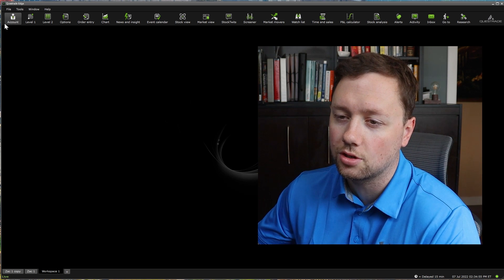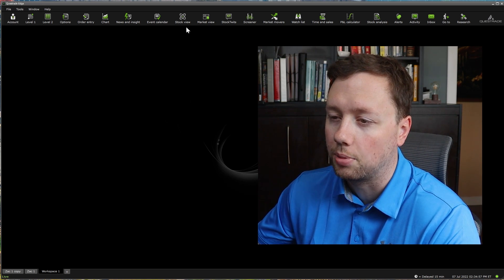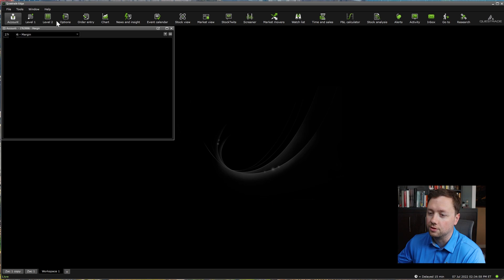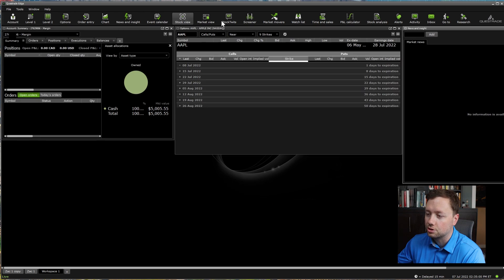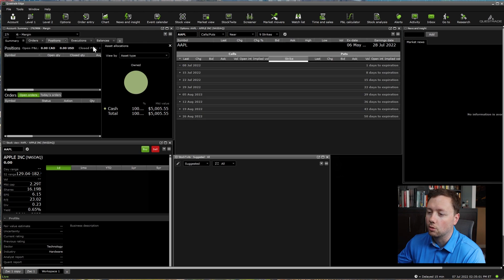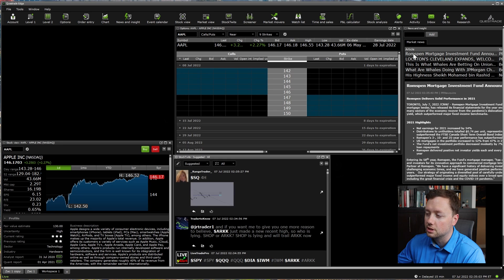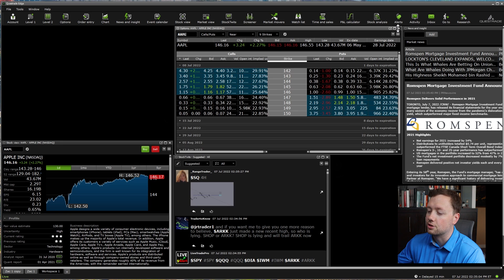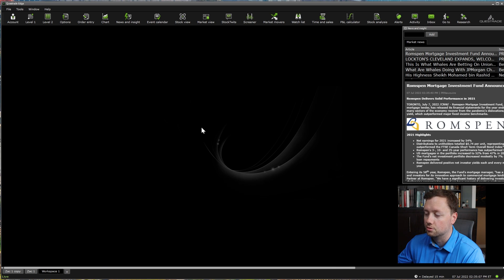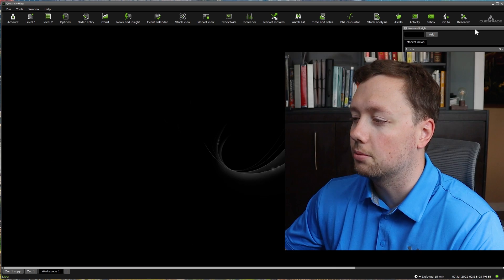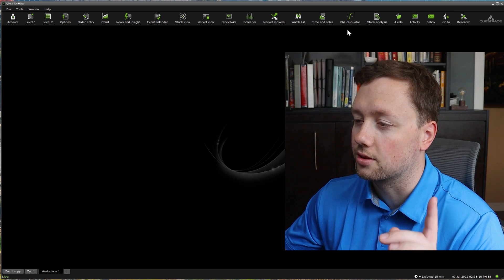First thing to know is these are all different windows that will pop up. If you go through here and click on different tools, it will open new windows. What you need to do is try and find the tools that you want to use — a couple of different things you should know about first.